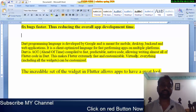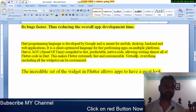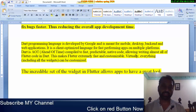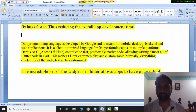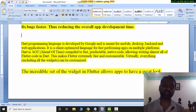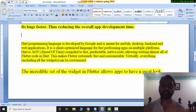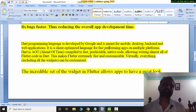Virtually everything in Flutter, including all the widgets, can be customized. Flutter comes with an incredible set of widgets that allow apps to have a great look and good features. However, Flutter does not support 3D, whereas React Native supports 3D to a little bit.